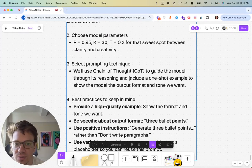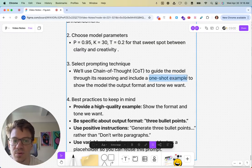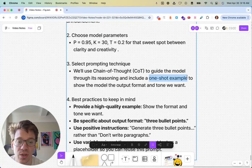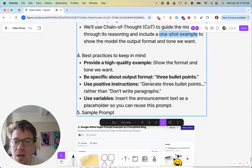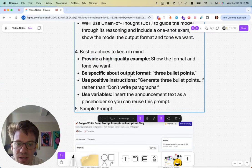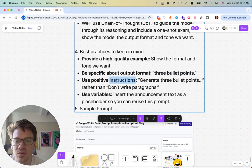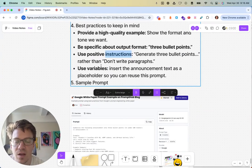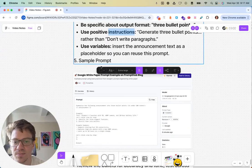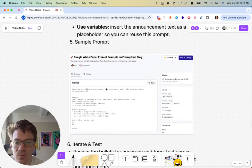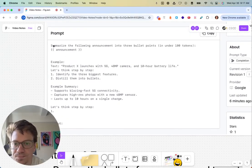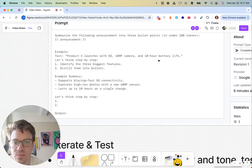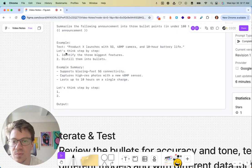We'll use chain of thought to guide the model through its reasoning because we're going to use a 4-O model or something along those lines, a non-reasoning model. And we'll use a one-shot example, which I think is the most important part of this prompt. This is why I took out that word 'concise' before, because the example is going to show the length and format of these bullet points. High-quality example, show the format and tone when we want to be specific about the output format.